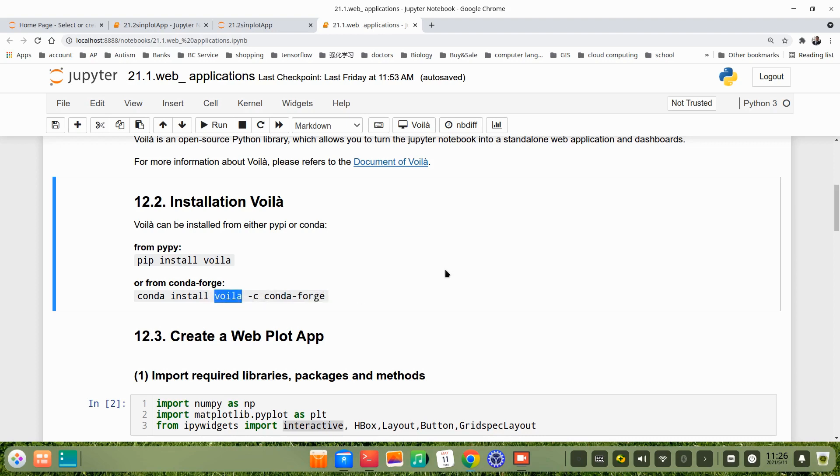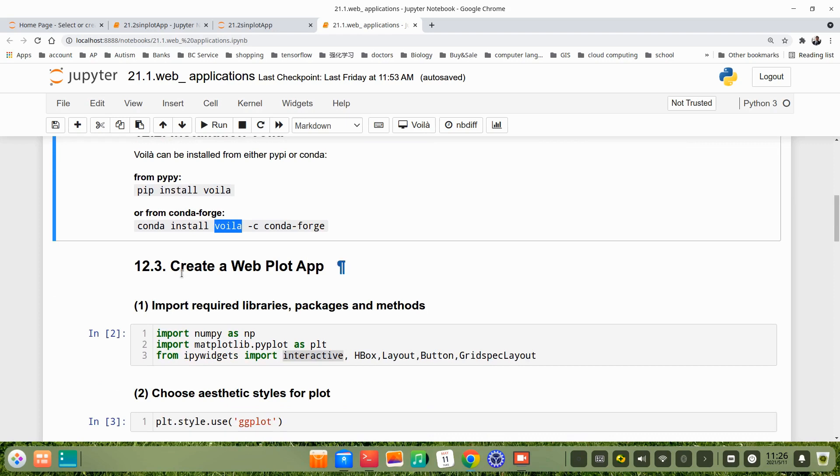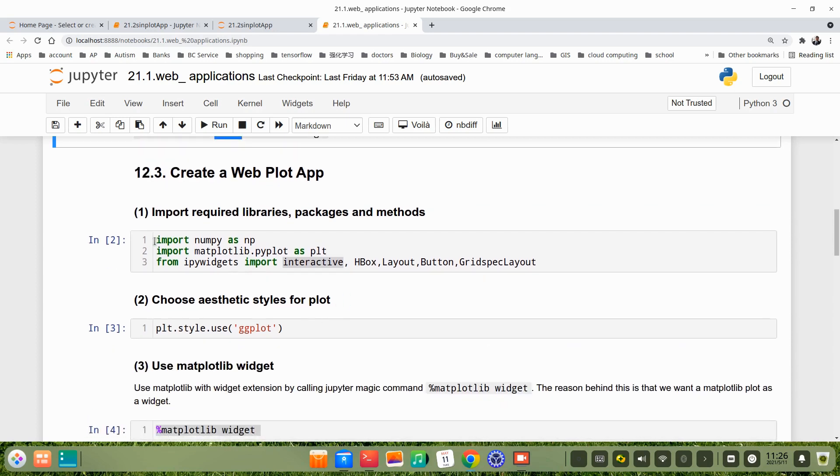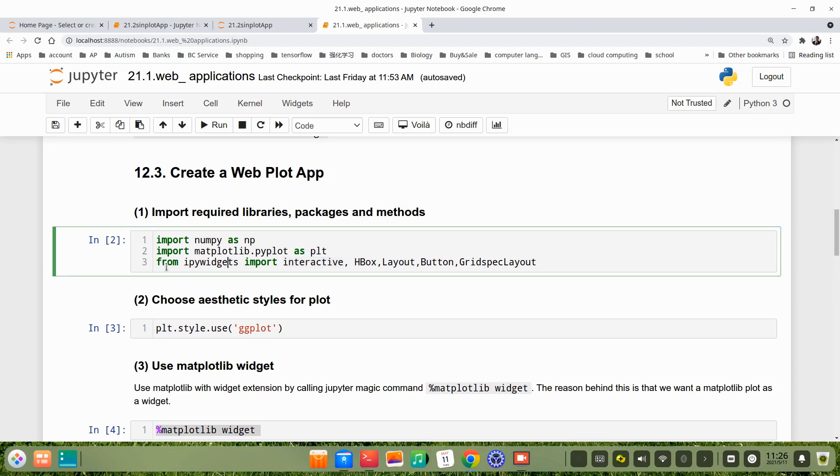I would like to divide how to create a web plot app in several steps. The first step is to import required libraries, packages, and methods. Here we use NumPy, import numpy as np, import matplotlib.pyplot as plt. We import the interactive, HBox, Layout, Button, GridspecLayout from the ipywidgets.